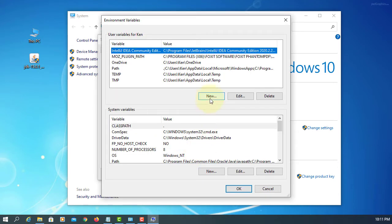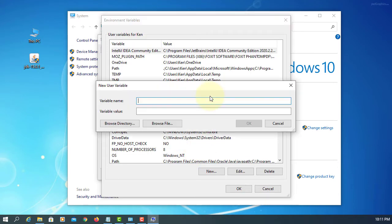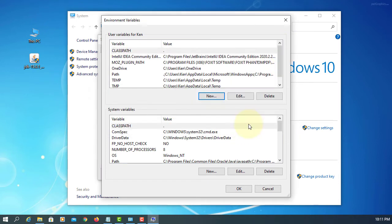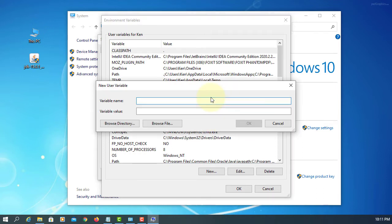Here we want to set a current directory so that your Java runtime environment can search for your own classes and other resources. Just add a period, which is the current directory. New JAVA_HOME.